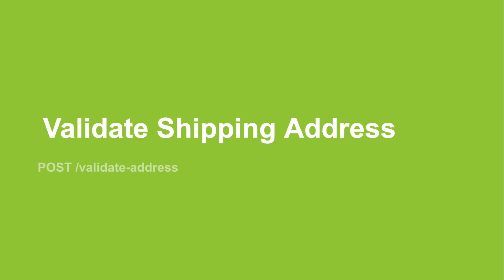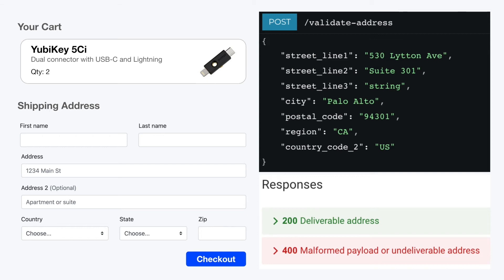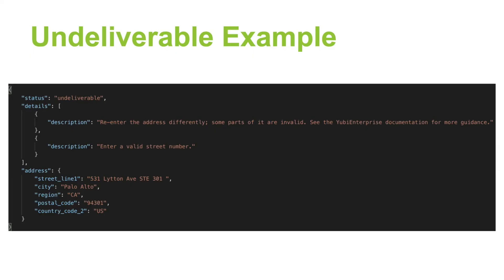Let's look at how to validate a shipping address. The Validate Address endpoint will respond with a 200, meaning that the address is deliverable, or a 400, meaning that the address is undeliverable. If the address is undeliverable, there's a details list describing the error.